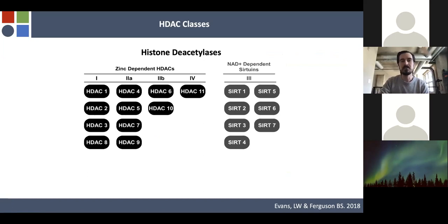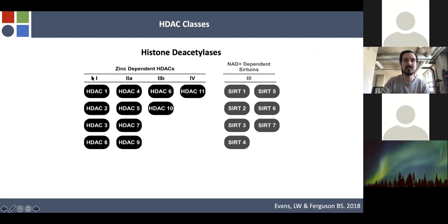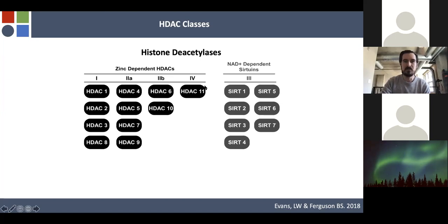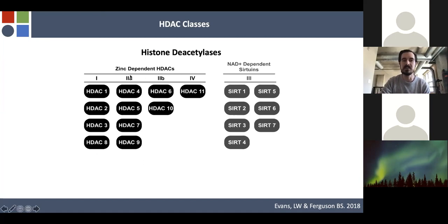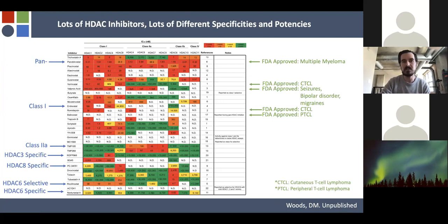Histone deacetylases have two main classes: the zinc-dependent HDACs, which I'll primarily talk about, and class 3, known as the sirtuins. The zinc-dependent or classical HDACs are further divided into class 1, 2A, 2B, and class 4. Class 1 are the true HDACs that regulate acetylation of lysine tails on histone tails. Class 2A and 2B are more promiscuous — they post-translationally modify many proteins and don't have much actual histone deacetylase activity. I made this table a few years ago cataloging all the inhibitors of histone deacetylases; there are many, with different specificities and potencies.